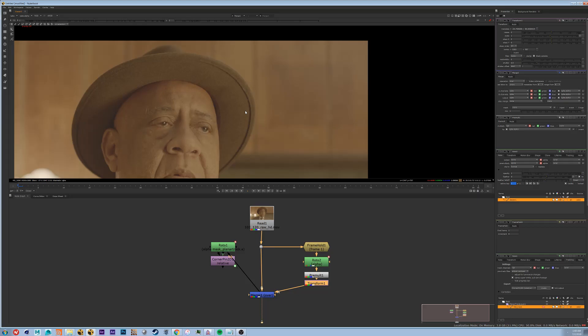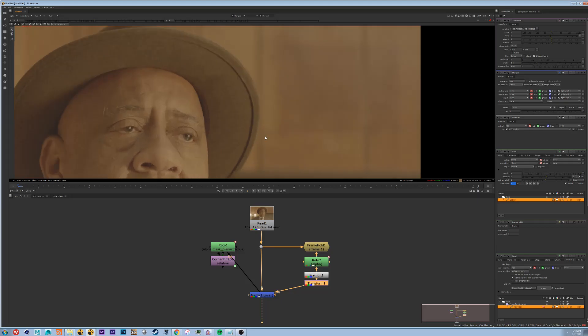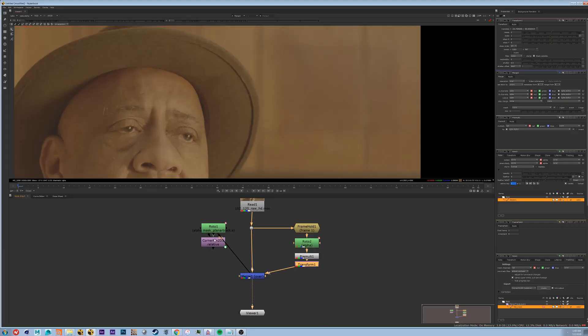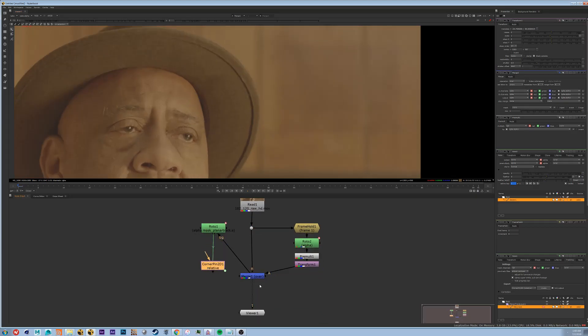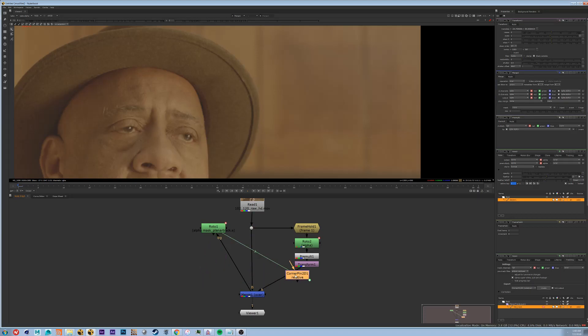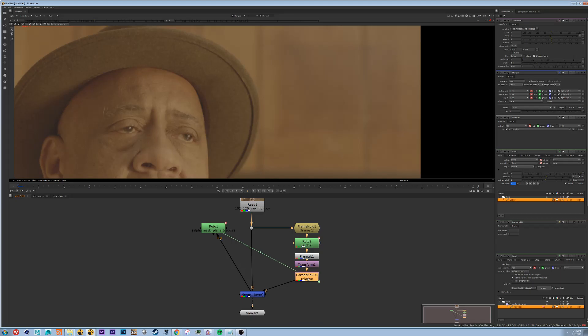The next thing we're going to do is we're going to drag our patch up and over our blemish. So now we have a little patch over that area and we need to take this corner pin right here that we use for our track and now put it into our pipe. So now that we have it all in, let's just take a look at what the final result is.